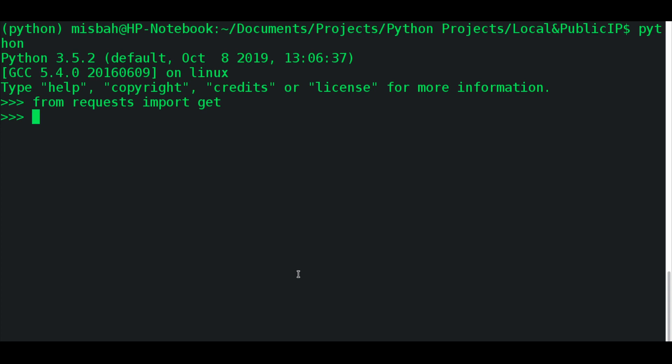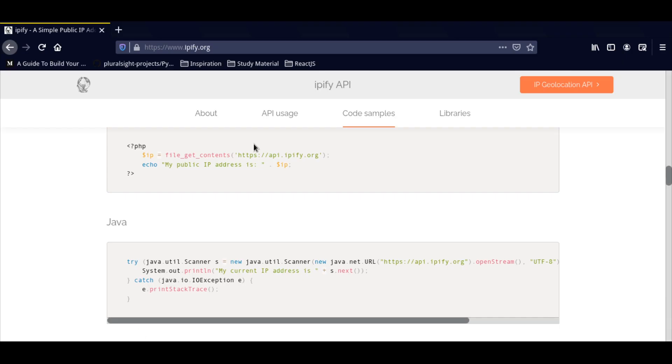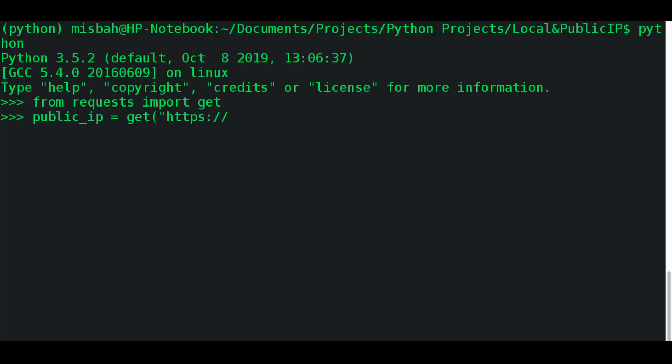So we'll say, my public IP is equal to get. And you want to provide the HTTPS location. You're just specifying the file, this particular website's address, so your computer can ping this website and it will give you the IP address back.